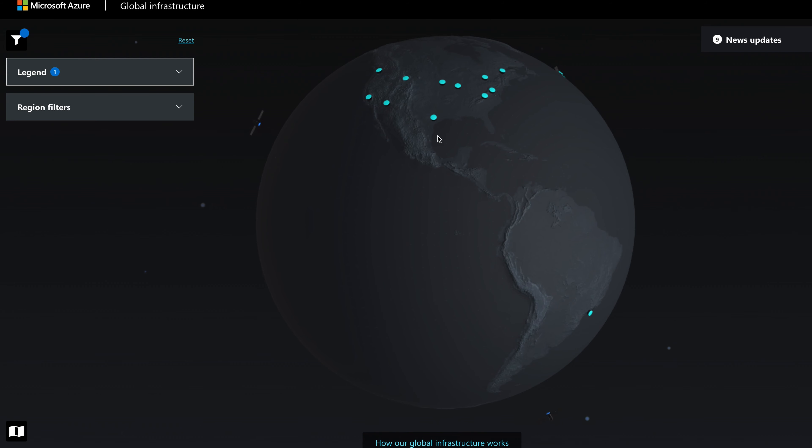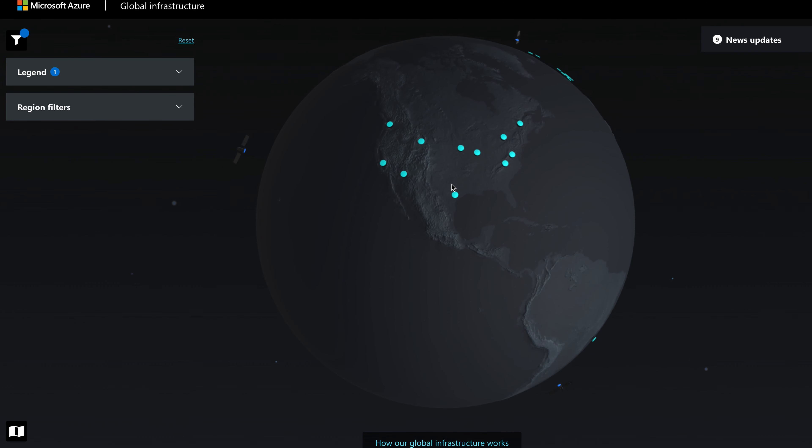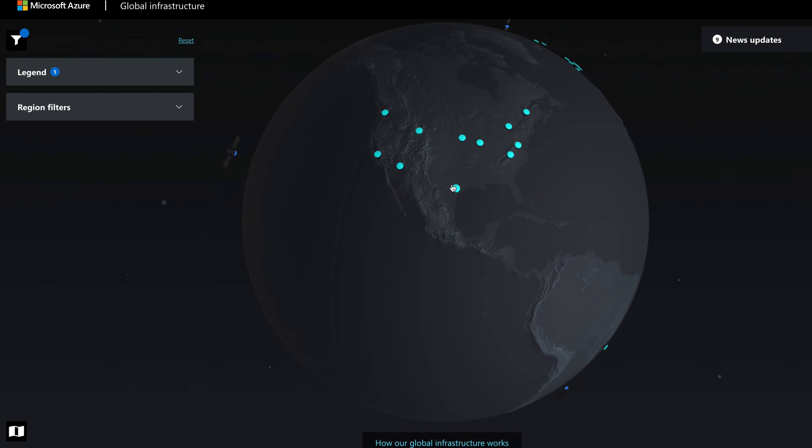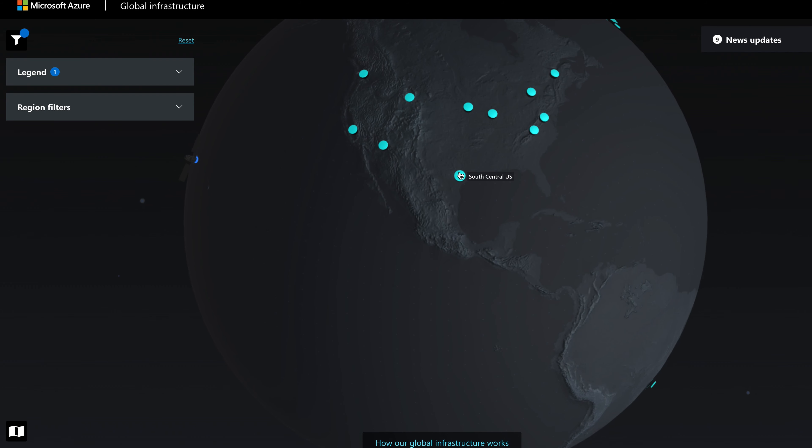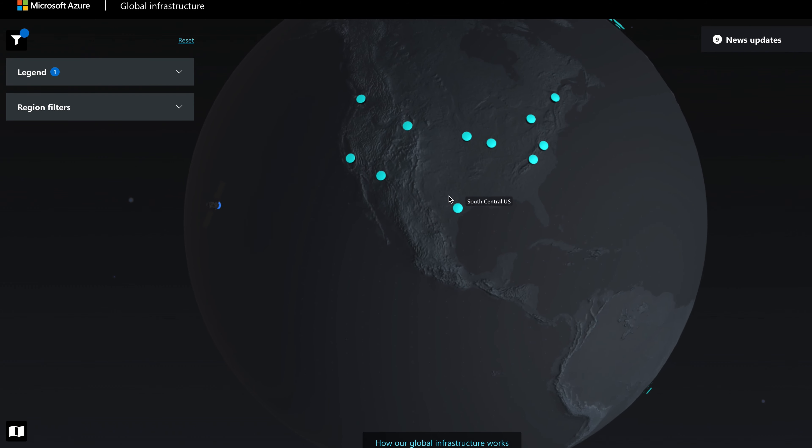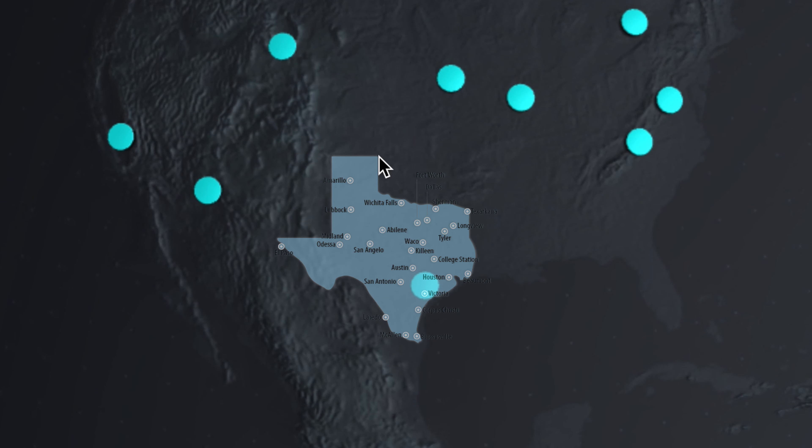I thought I could use the dots on the map to approximate the closest city, like this one here, which is called South Central US. But comparing it to a labeled map, my best guess would be either Houston or Corpus Christi, but turns out that both are wrong. So the map is not accurate.